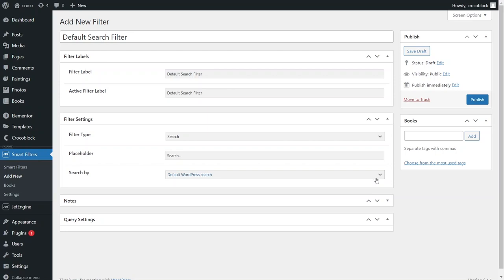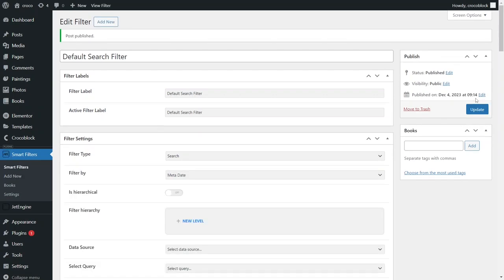For the first plugin we'll use the default WordPress search. After selecting this option hit the Update button.